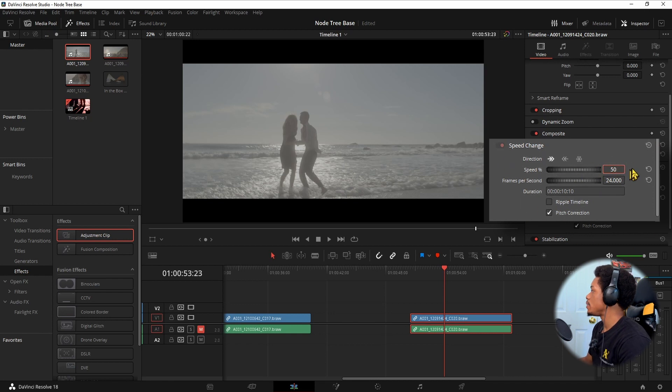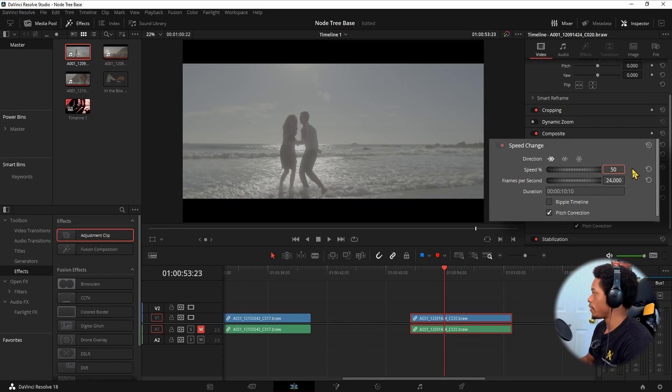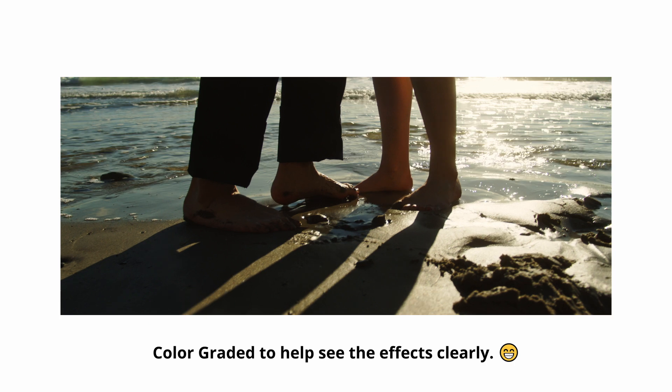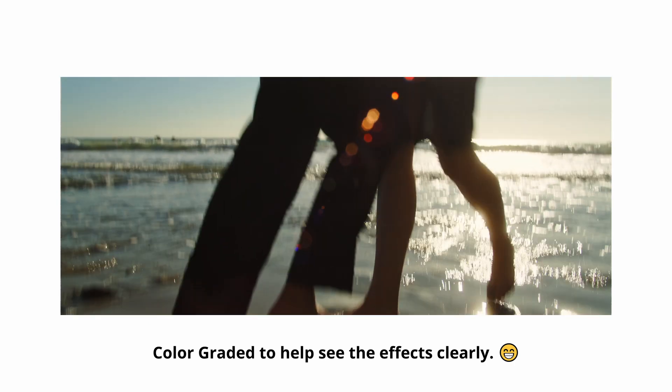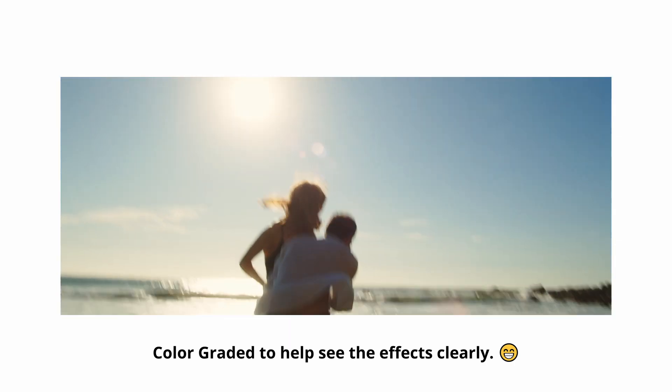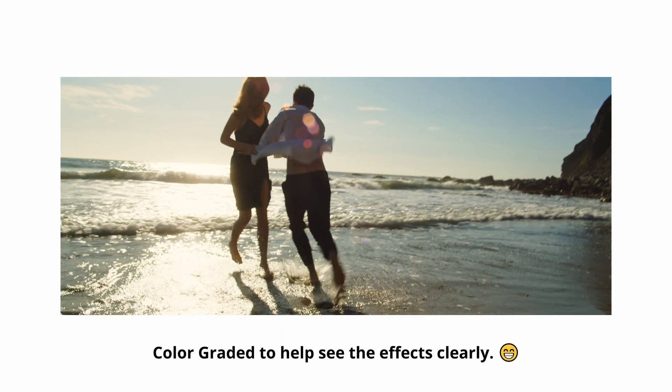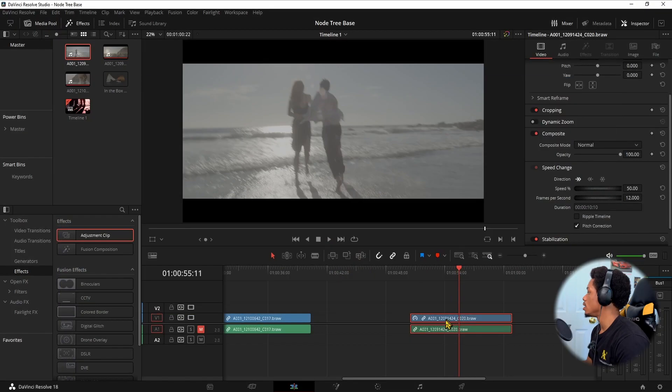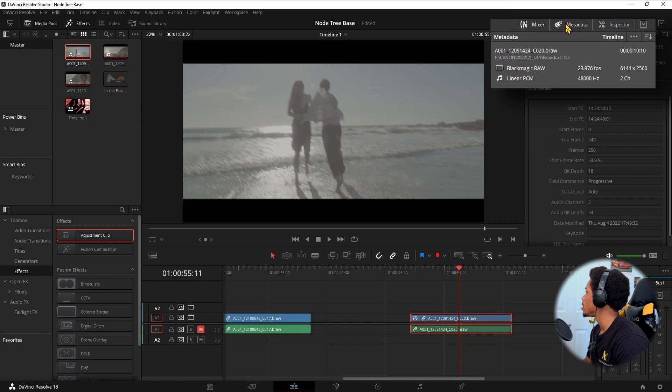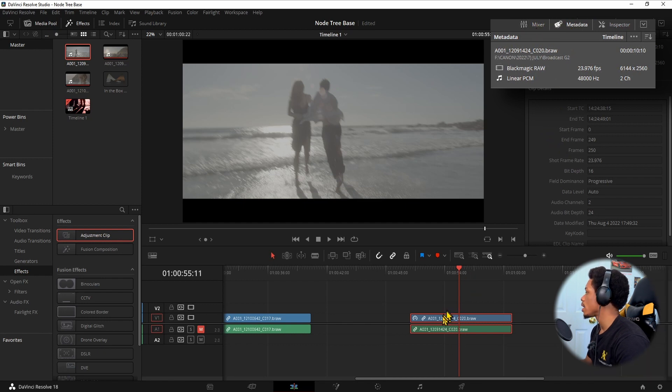All I'm doing right here is going over to my speed change, pressing 50, and I kid you not, it is this simple. Now it's in slow motion. Because it is choppy, it looks a little bit too bad. This is shot in, I believe, 24p. Let me see what the metadata is. Yep, 24. So it's not going to look the best on here.